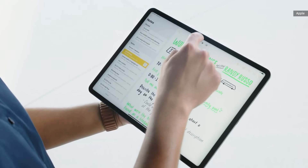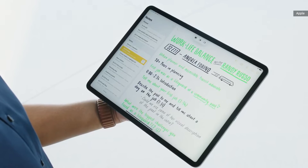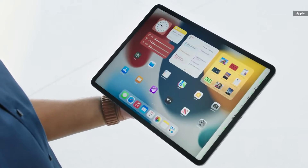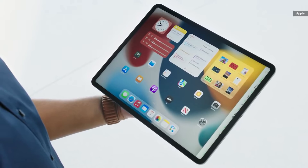Tapping on it reveals the multitasking menu. From here, I can take an app full screen or work with two apps at the same time by creating a split view or slide over. I'll tap on the split view icon and the app slides to the edge of the screen, giving me quick access to my home screen where I can select from any of my apps. It's also really easy to switch apps in split view.